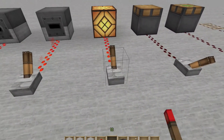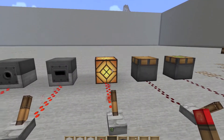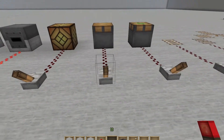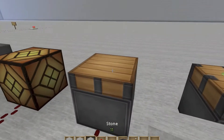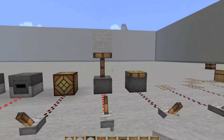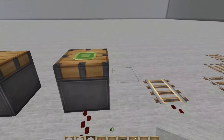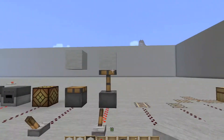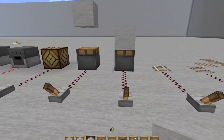Here we have a redstone lamp, which turns on and creates the same lighting as glowstone, except it is activated by redstone. Here we have two different types of piston. This is a regular piston — it pushes and retracts, but it does not bring the block with it. This is a sticky piston — it pushes and brings the block back with it, so that's handy if you're trying to pull stuff back.